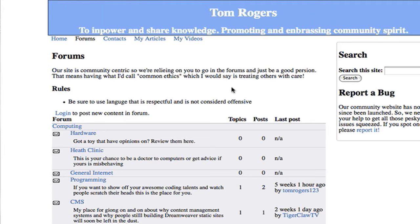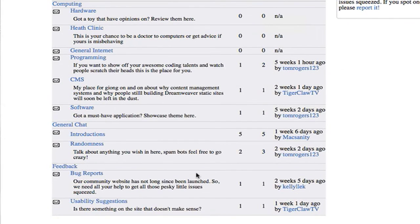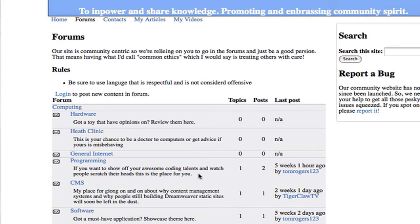Hello, today I'm going to talk about Drupal as a community platform. A lot of people use Drupal for their community websites, and that's good because that's what Drupal is really good at. That's what I use for tom-register.com as you all know. Today I'm going to show you a module that helps you improve your Drupal forms.